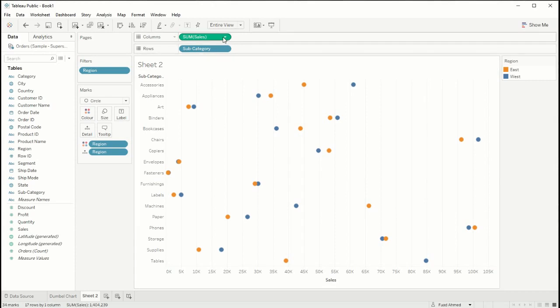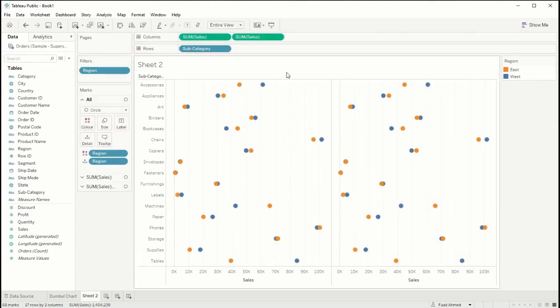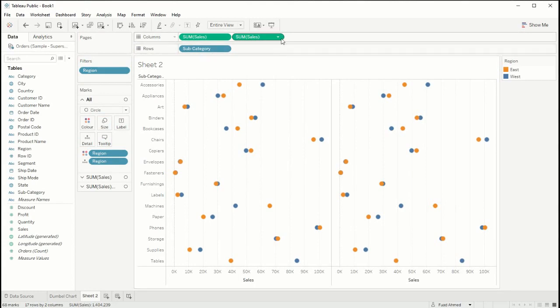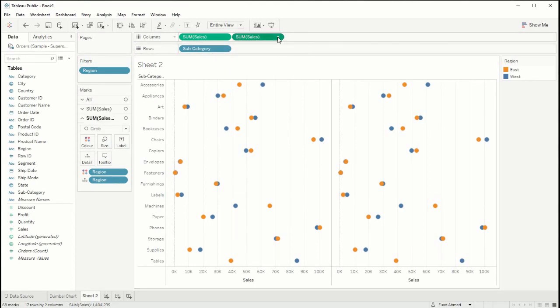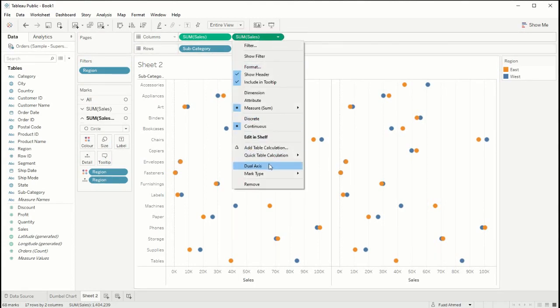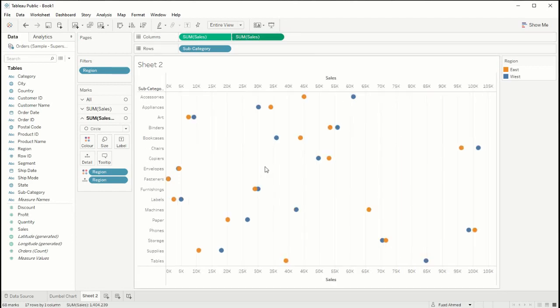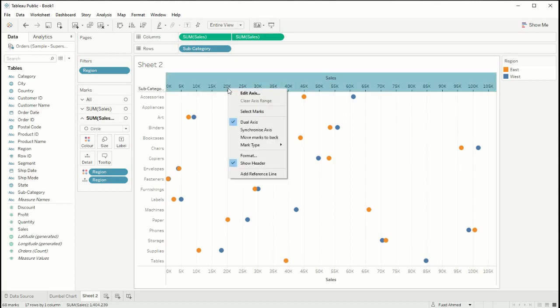If you control left click and drag it to the right this will duplicate your field, and then from here we can create a dual axis. If you left click on the drop down option you should have an option to create a dual axis, and then here make sure you also synchronize the axis by right clicking and selecting this option to synchronize axis.